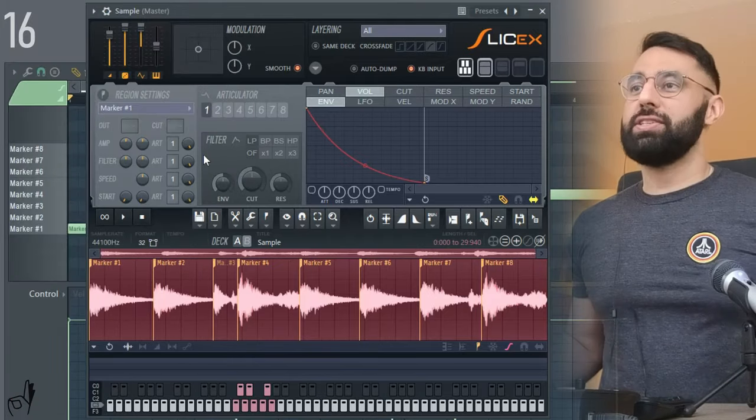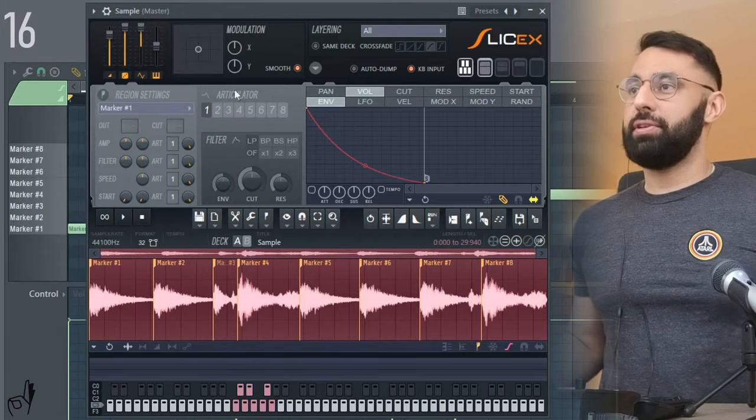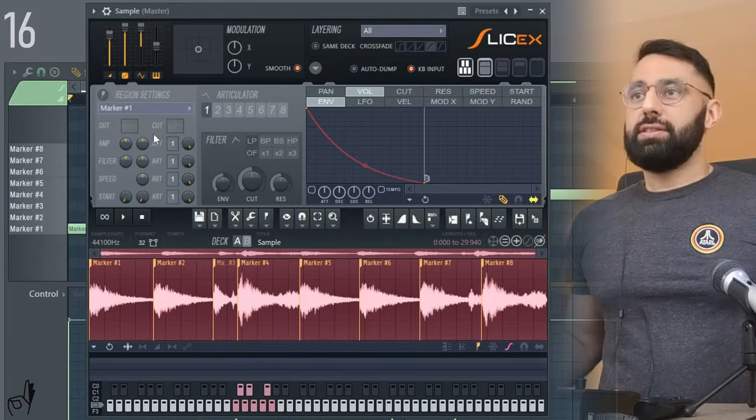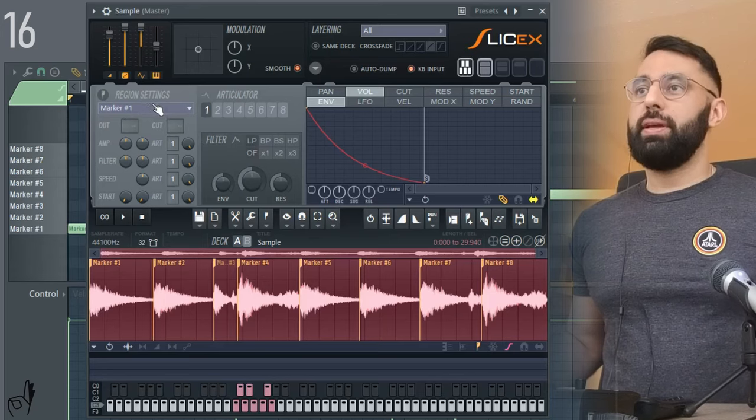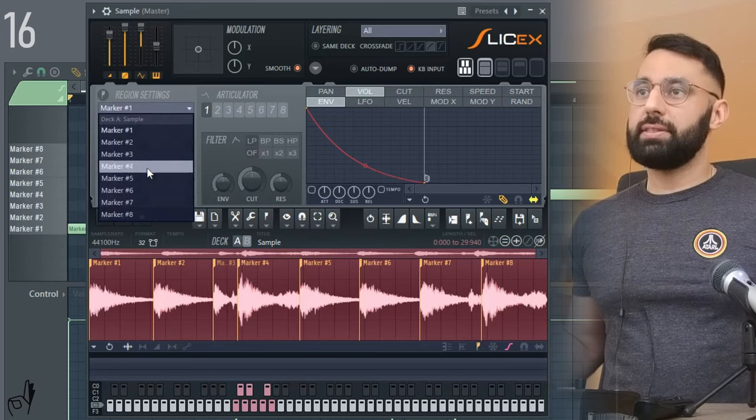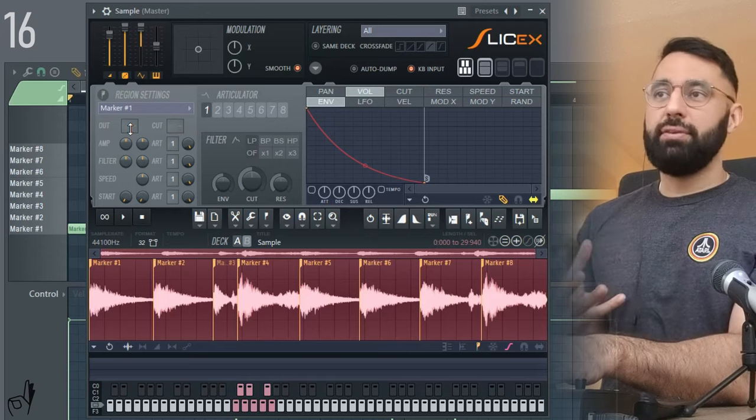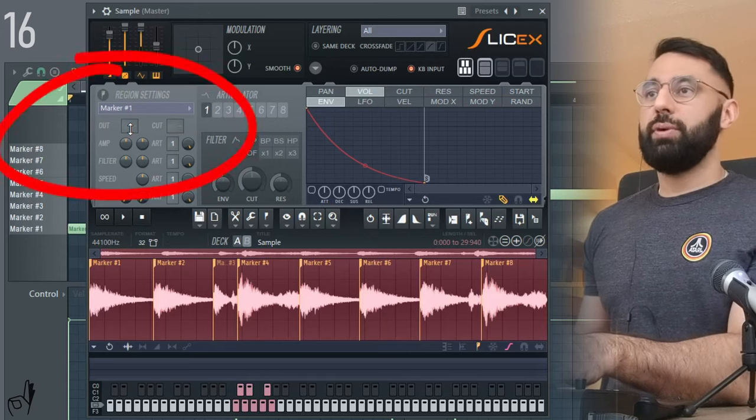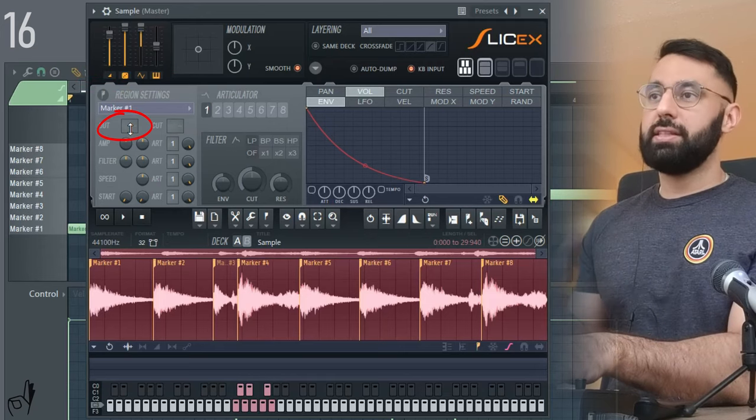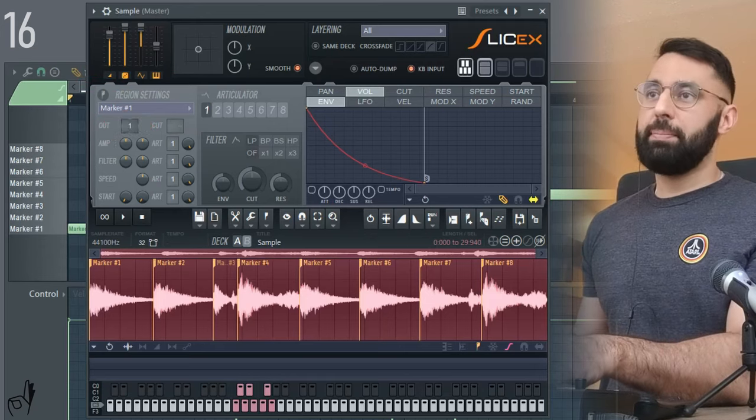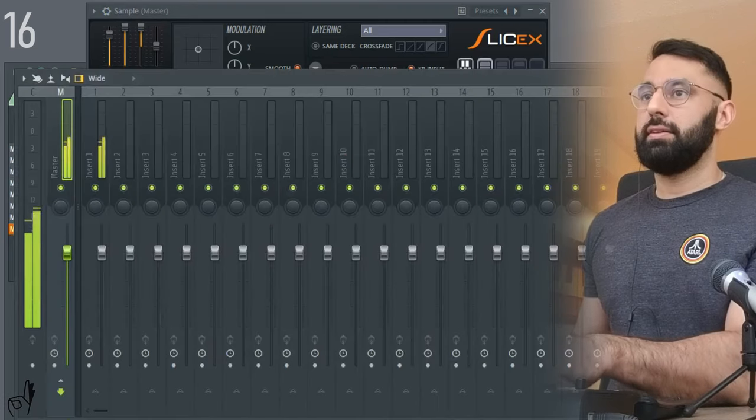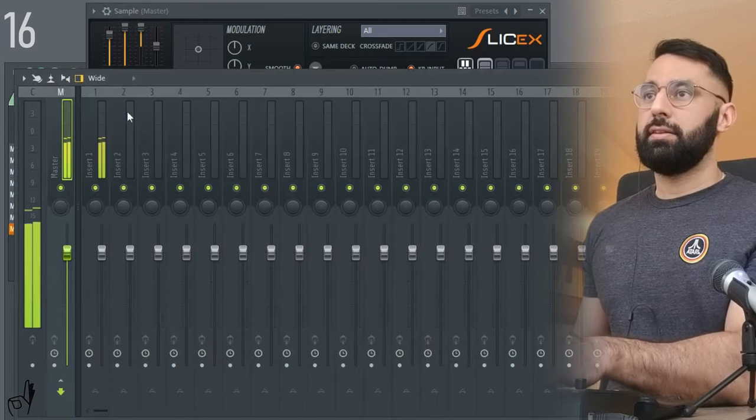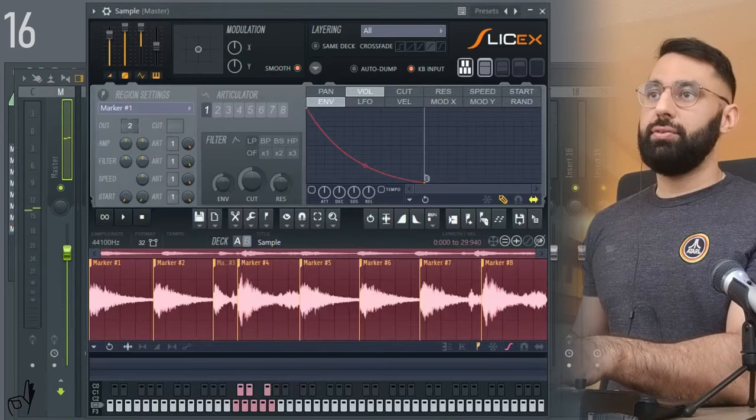Another really useful function in SliceX is the articulator portion up here. So as you guys can see in the region settings, we can choose each and every single one of the slices that we've made. We can choose out which dictates which channel this one particular slice will be routed to. For example, if I choose one. And if I were to change this to two.